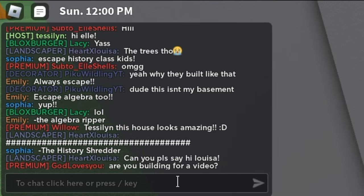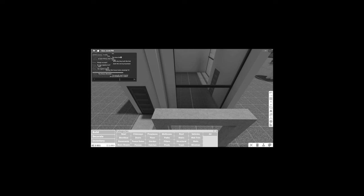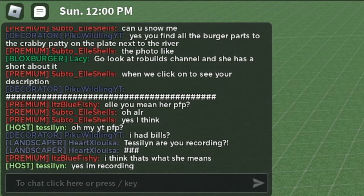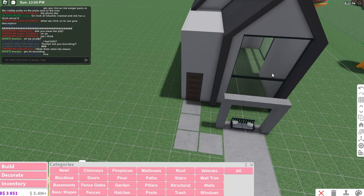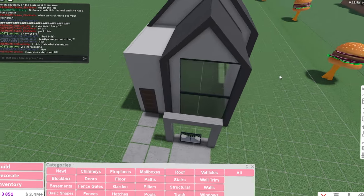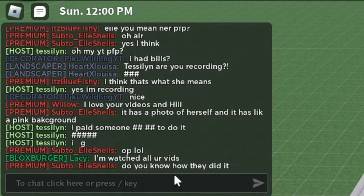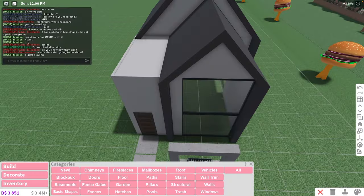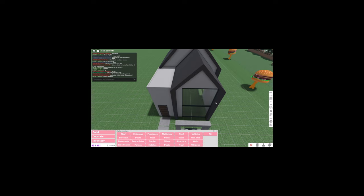Say hi, Louisa. I mean, I guess. I guess I'll say it. How did I make my YouTube profile pic? I didn't. I had someone do it for me. You know how they did it? Digital drawing, which I can't do.